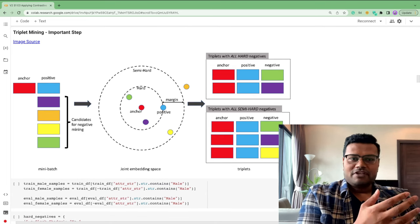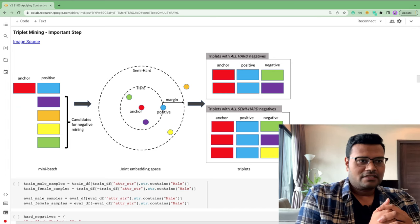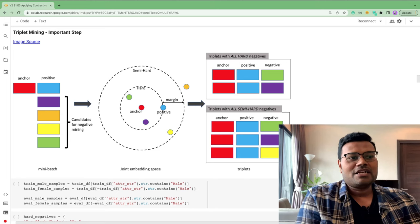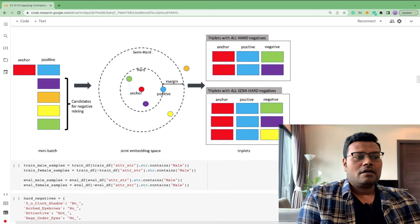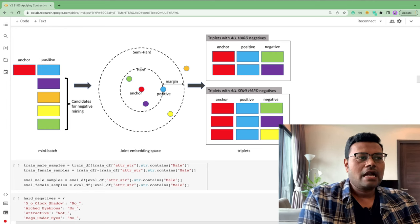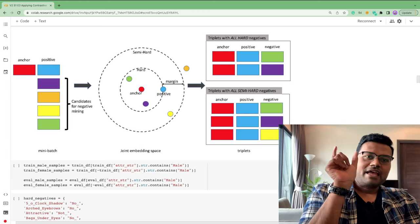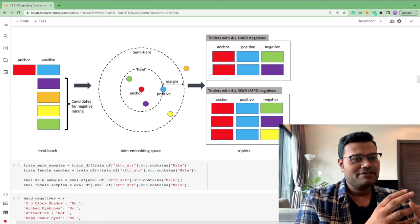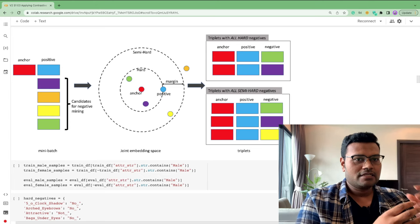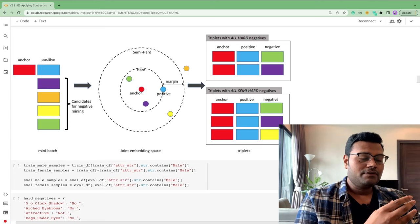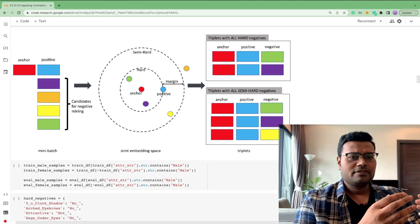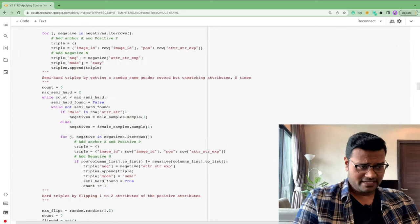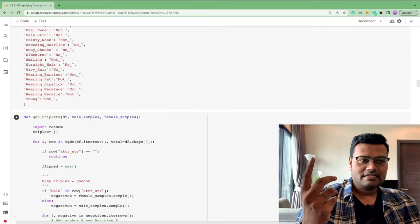The next important step is triplet mining — defining what the negative should look like. The diagram shows three kinds of negatives: easy, semi-hard, and hard. If the anchor is a female celebrity and you bring in a male celebrity's attribute as the negative, it's easy for the model — not very challenging. To actually make the model learn facial attributes, you need to challenge it with harder negatives.